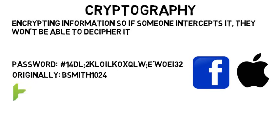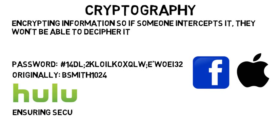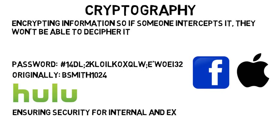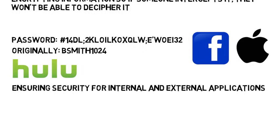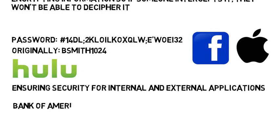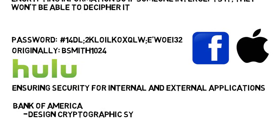I found a job listing at Hulu for ensuring the security of their internal and external applications, which included cryptography. There was another listing at Bank of America, where you'd have to understand and design cryptographic systems, as well as stay up to date with emerging threats to the industry.